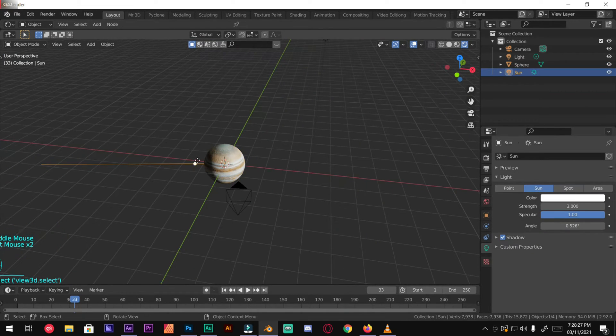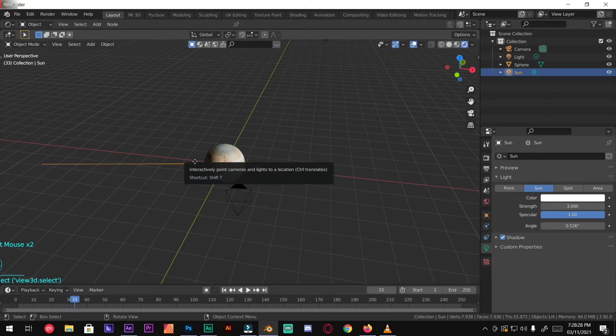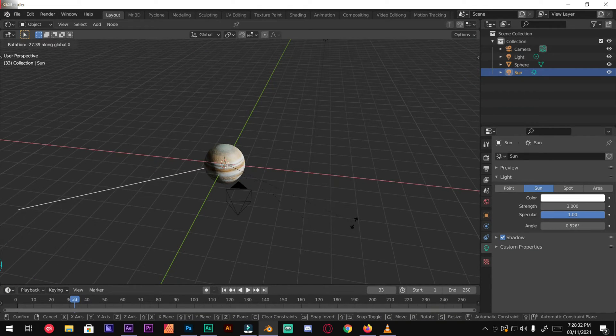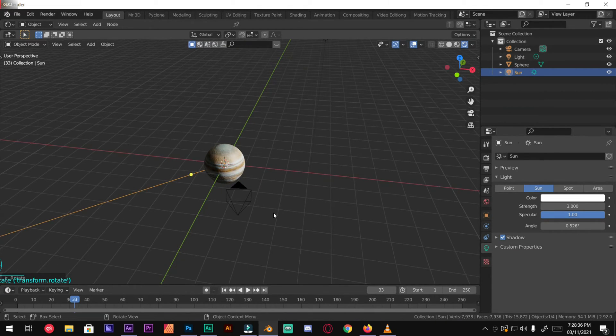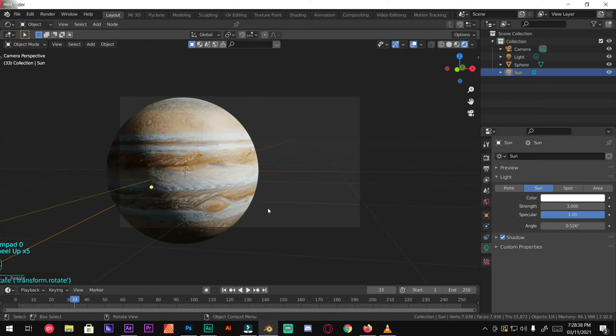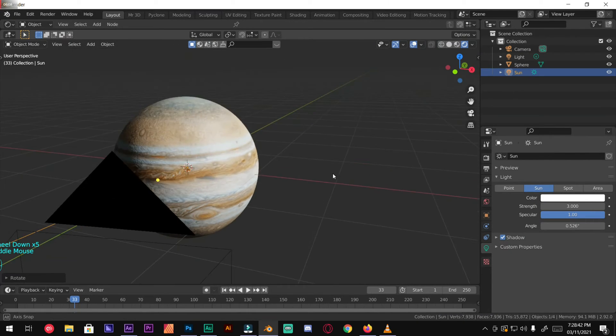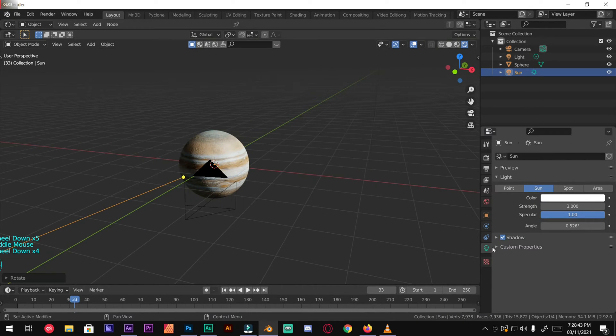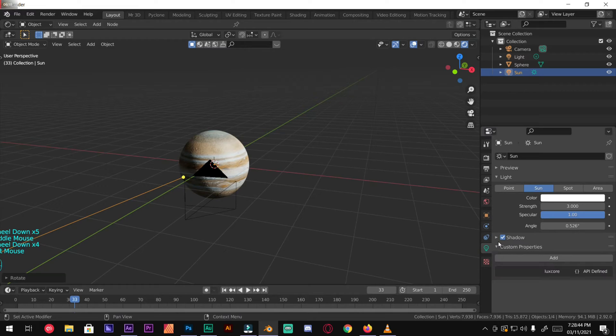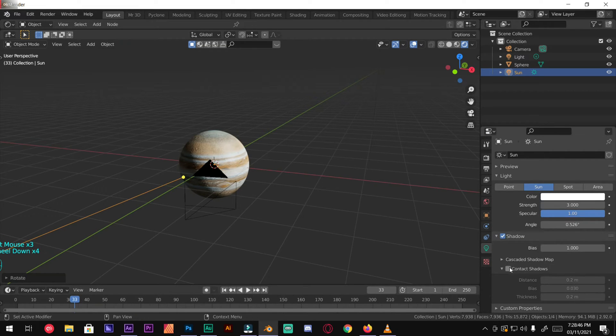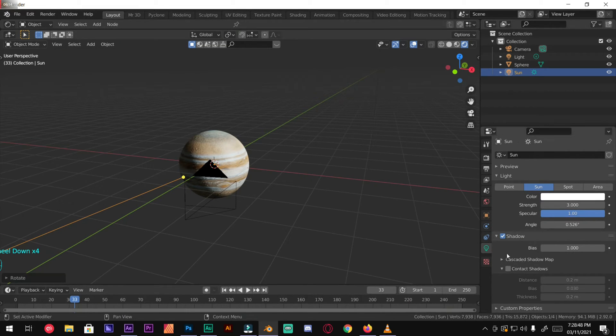Under sun settings, check the shadow and also check the contact shadows. This will make the shadows very smoother.